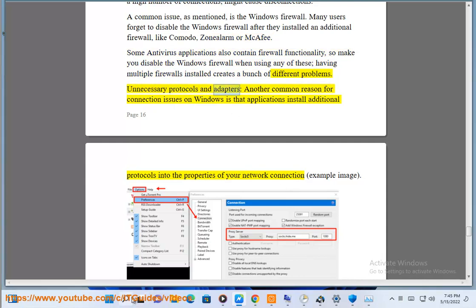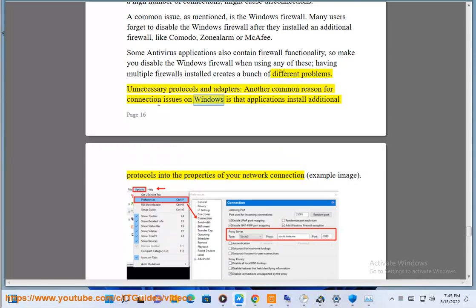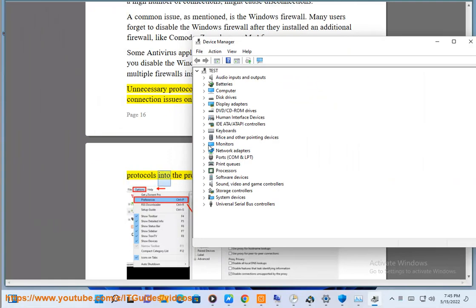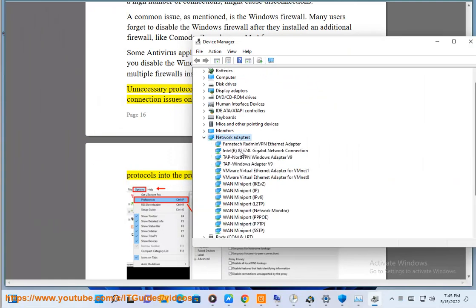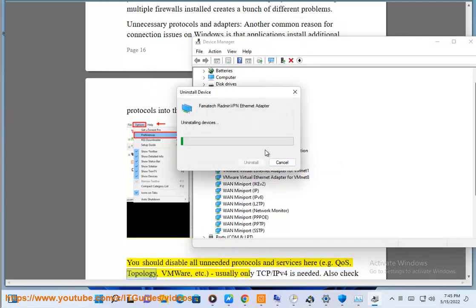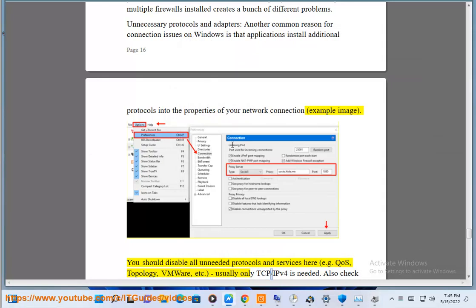Unnecessary protocols and adapters: another common reason for connection issues on Windows is that applications install additional protocols into the properties of your network connection — see example image. You should disable all unneeded protocols and services here, such as QoS, Topology, VMware, etc. Usually only TCP/IPv4 is needed.